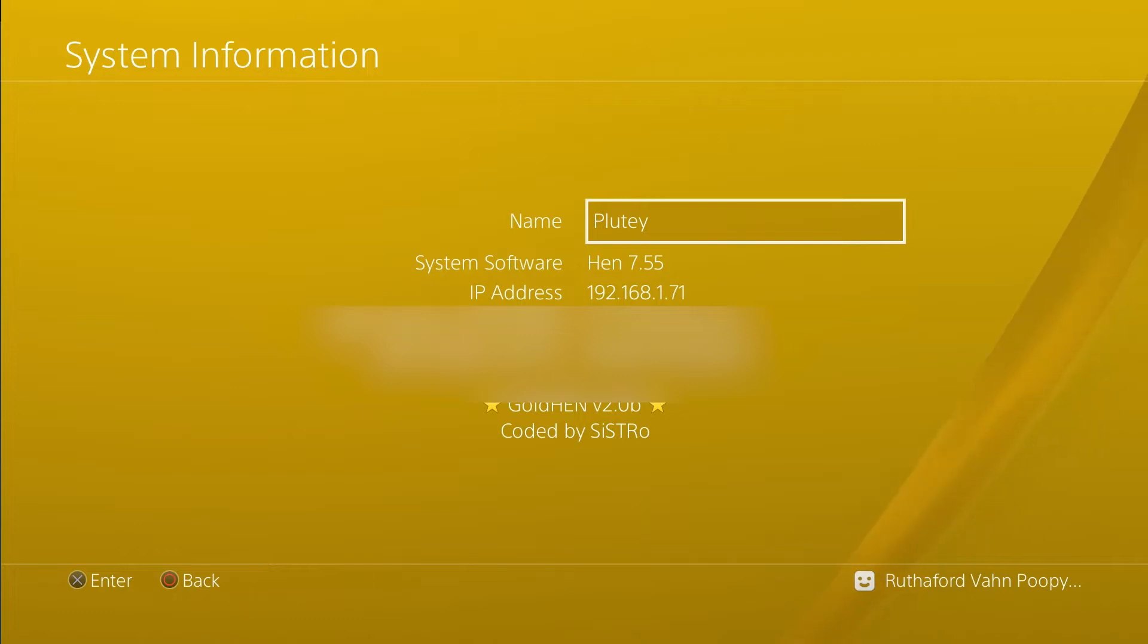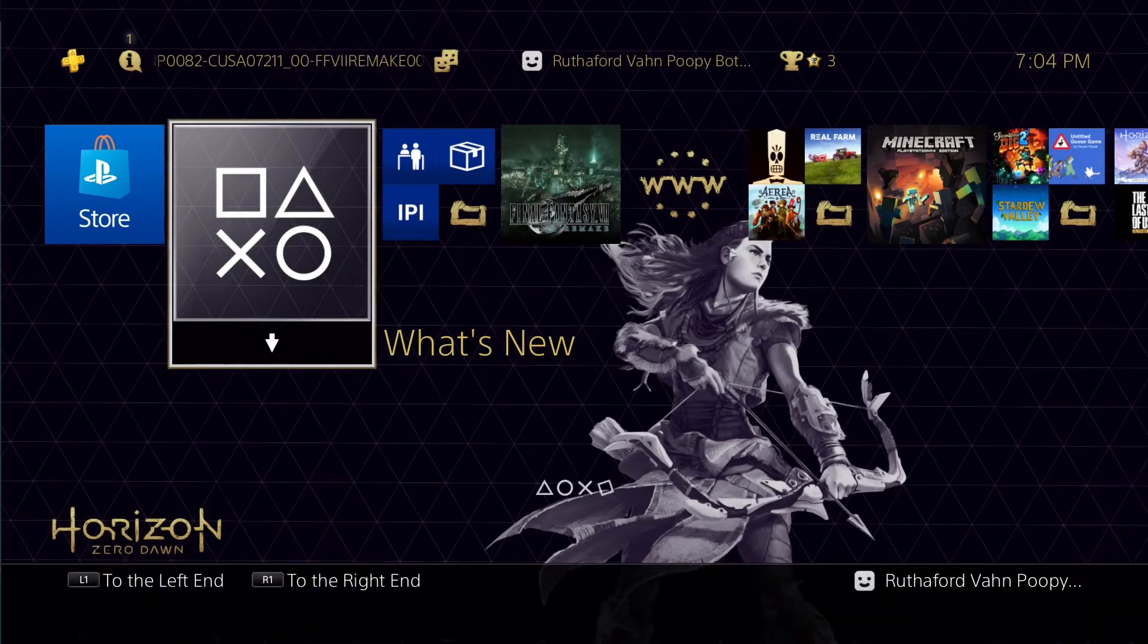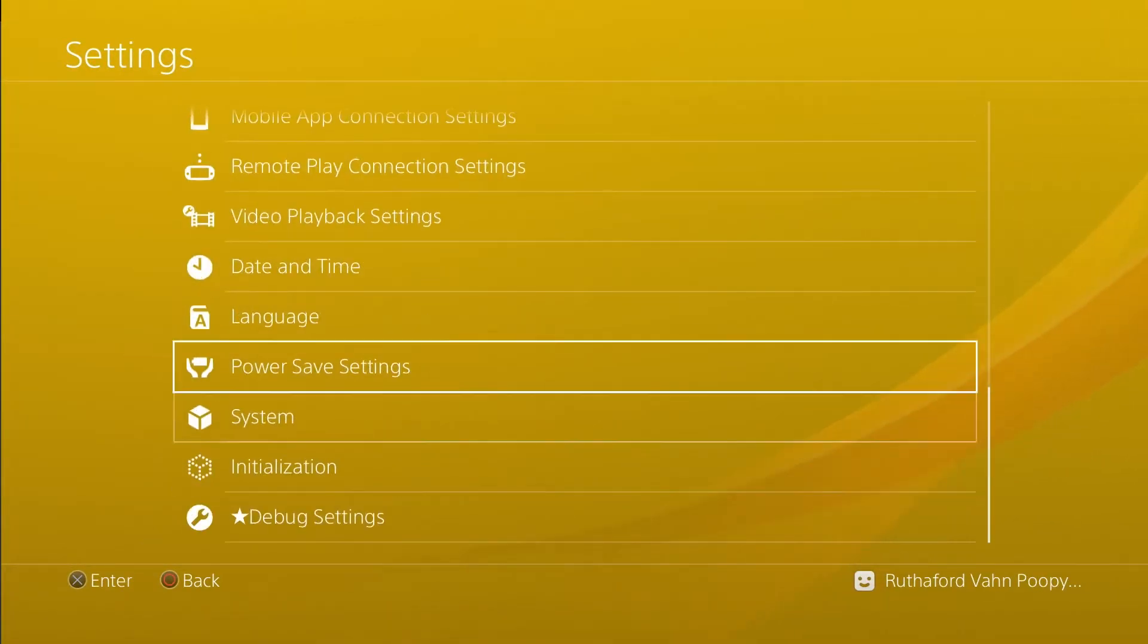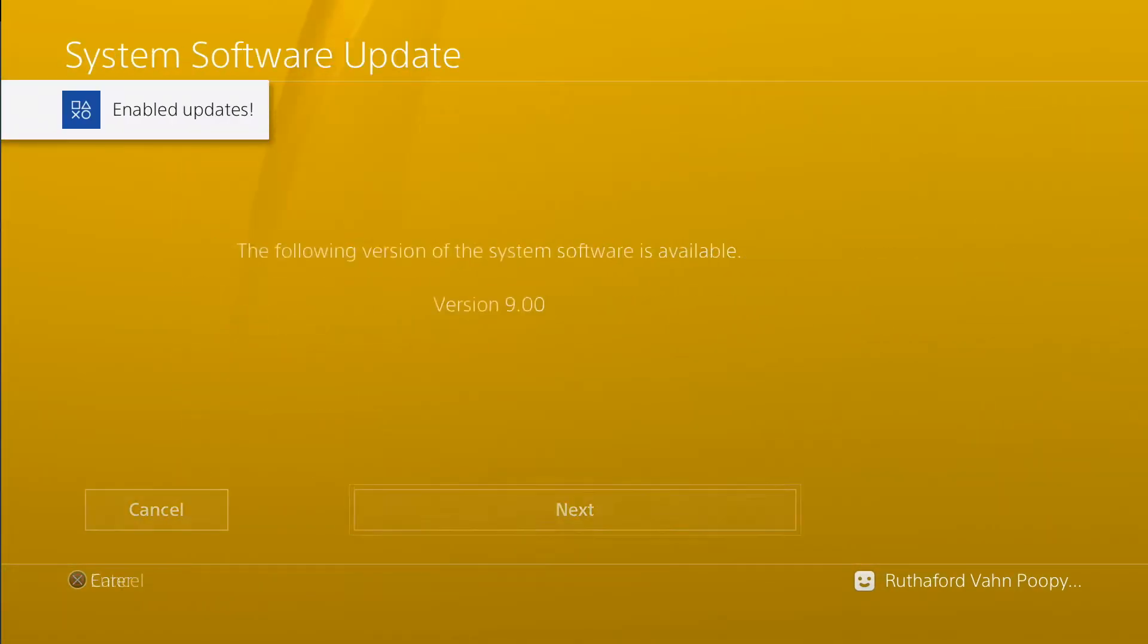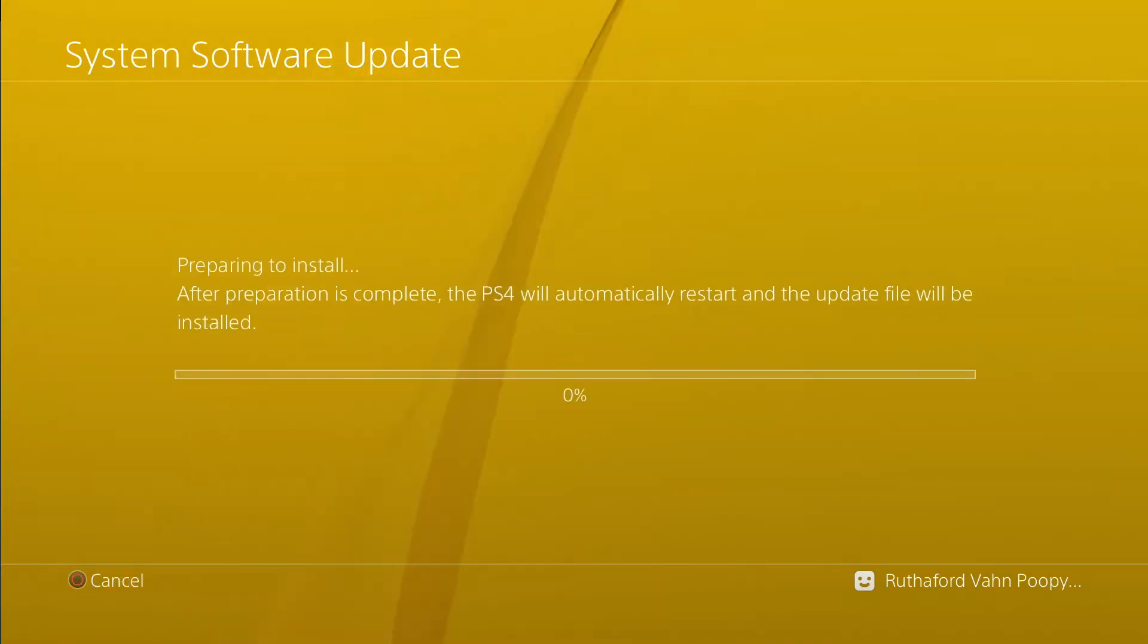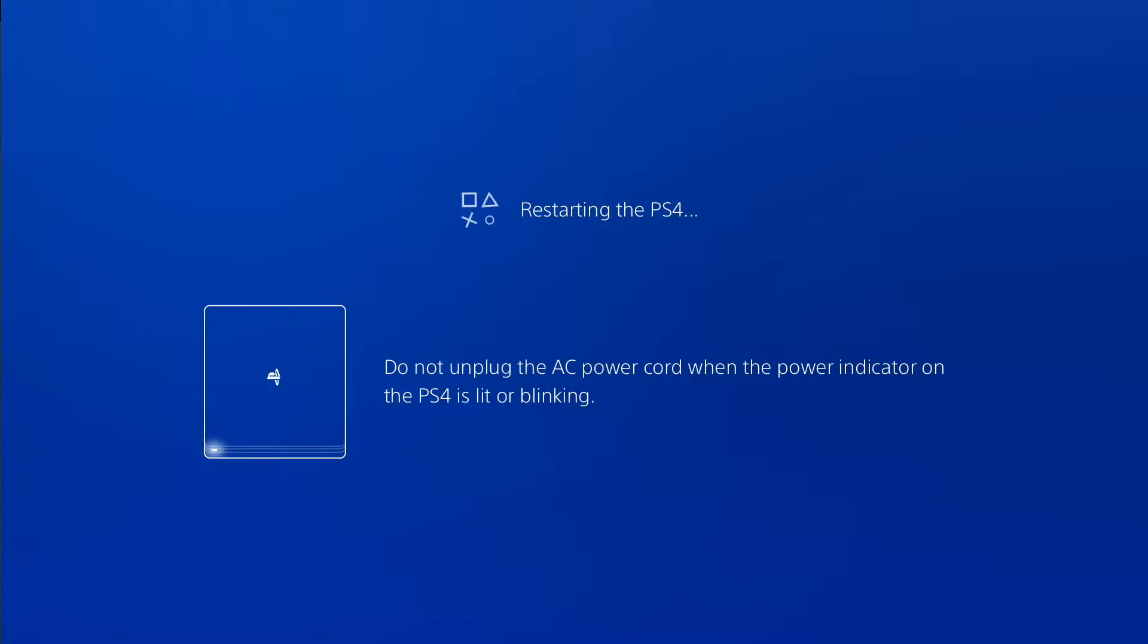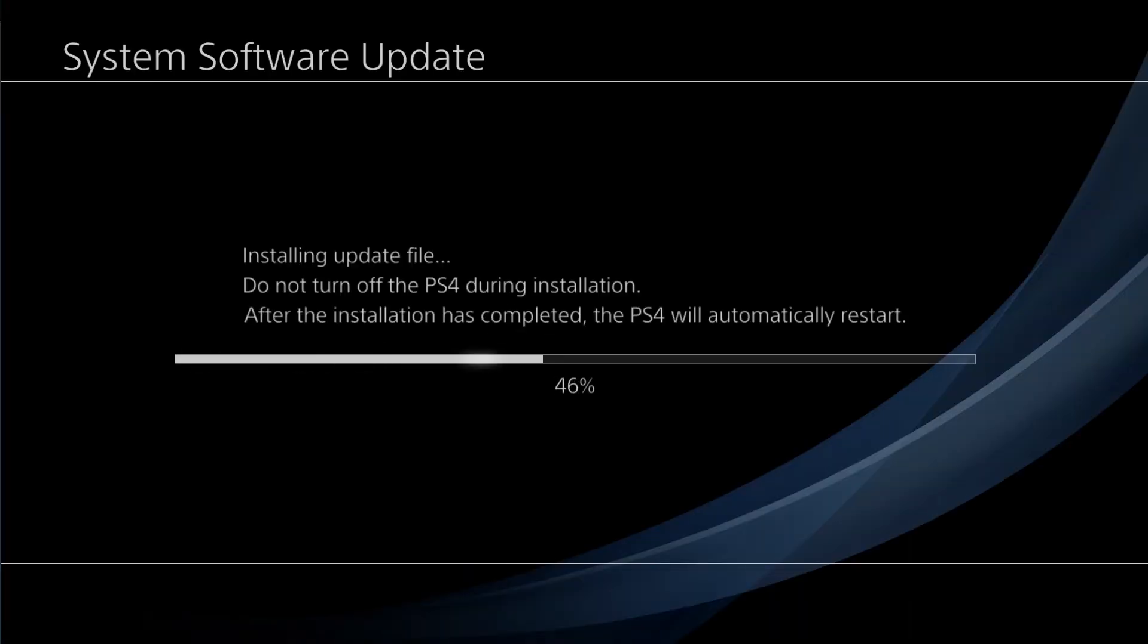I just wanted to show that I'm at 7.55. Yeah, a little bit of fast forward here. Gonna update to 9.0. So you probably already are at 9.0 and have been waiting for this 9.0 exploit.